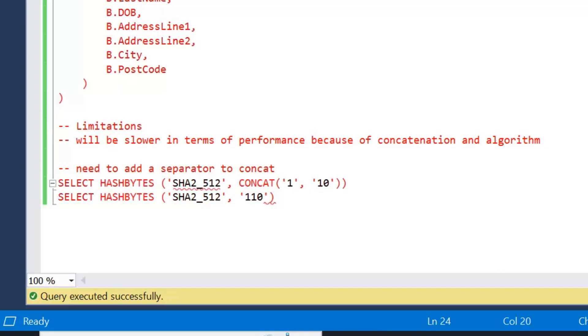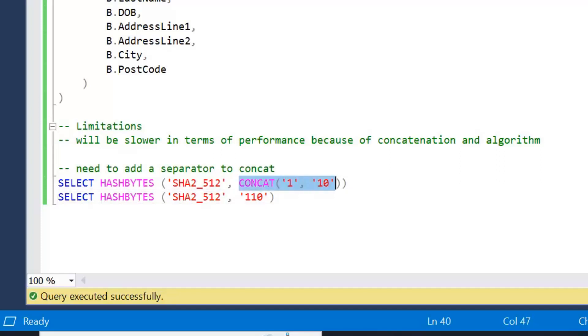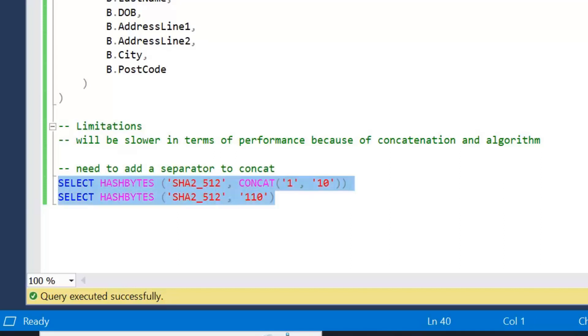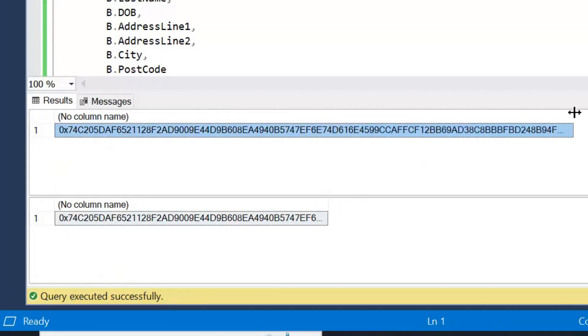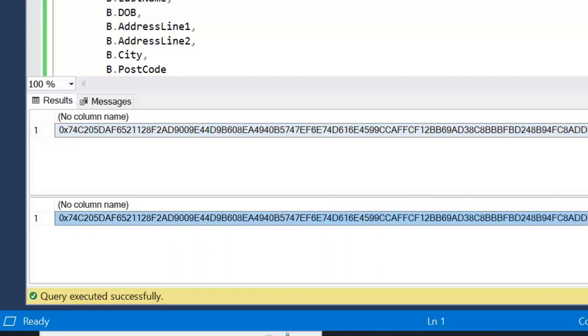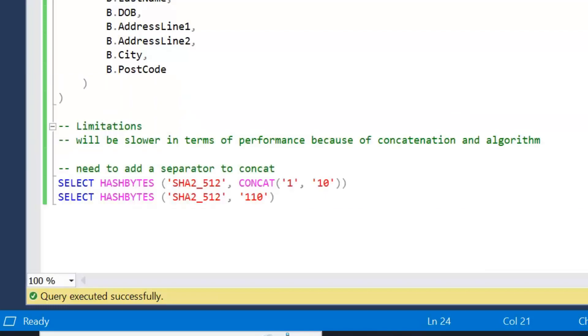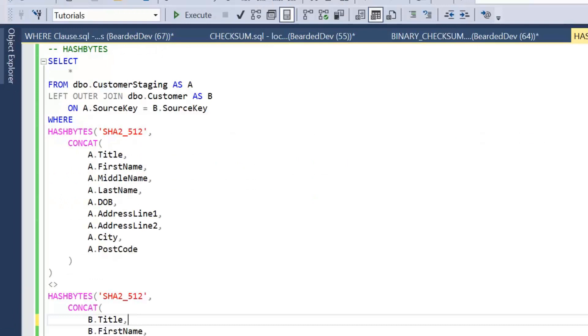If I look at this simple example here where I'm comparing the concatenation of 1 and 10 to 110, if we have a look at the hash bytes that's returned, we can see on screen they're exactly the same value. So that's why we need to add that separator in, and you should choose a separator that's not going to exist within your data. Pipe is a traditional one that I would choose.